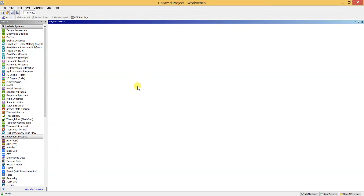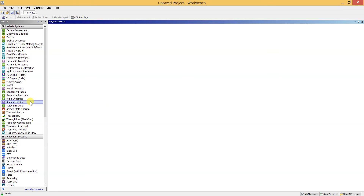Welcome to my YouTube channel. If you have not subscribed, kindly subscribe by clicking on the subscription button. Today we are going to see the static analysis of a table using ANSYS software.